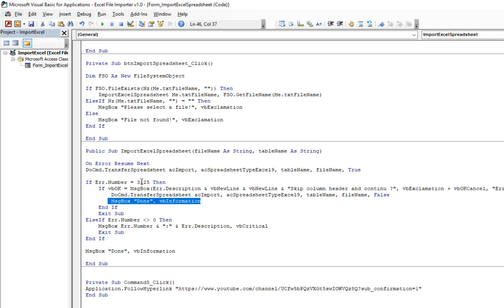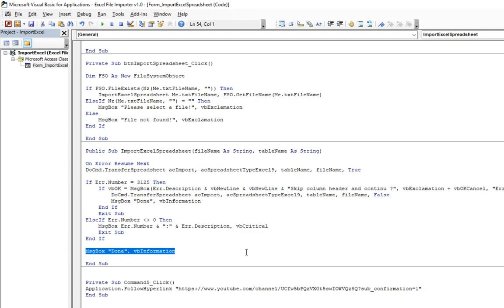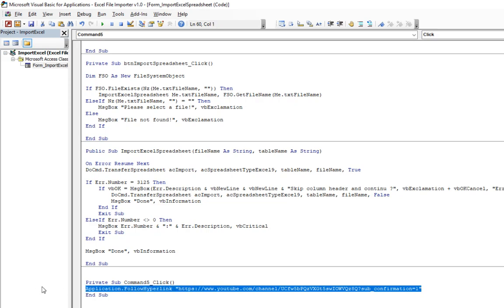If error is not this one, there might be some other error, so we are going to throw the error. And then we are going to exit it. And then at last there is a message box as done.